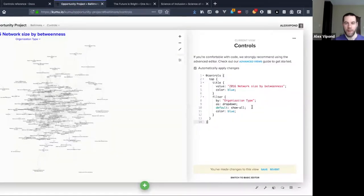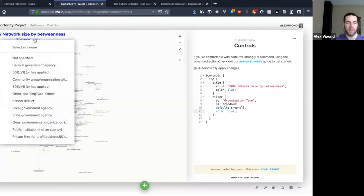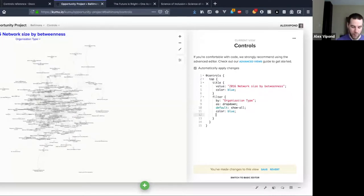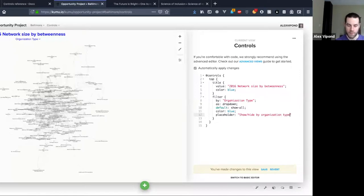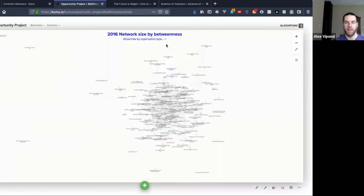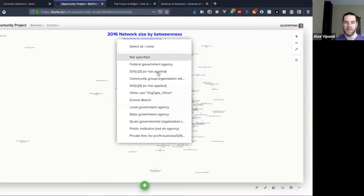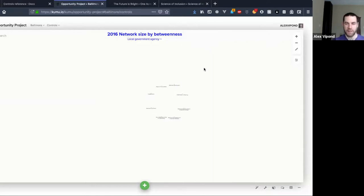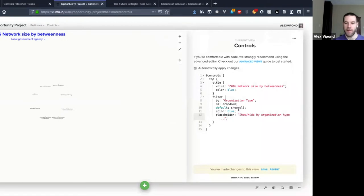There are all kinds of little options here. For example, if you want to change the placeholder text you can use a property called 'placeholder' and do something more user-friendly, like 'Show/hide by organization type...' — as a new user that's going to be a lot clearer than just having something that says 'organization type' with no context about what it does.